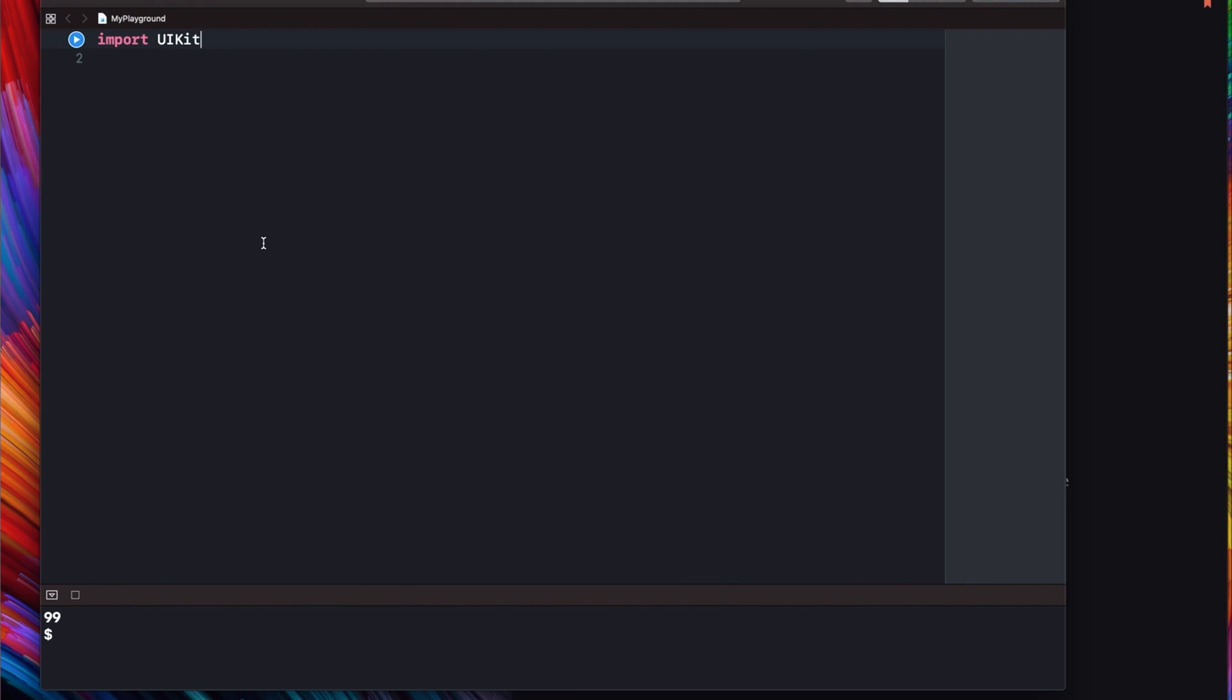I would say that tuples are somewhere in the middle between arrays and structs. They are lightweight containers which can be used for different types of values. Let's create example tuple.